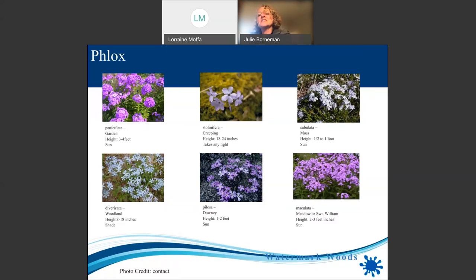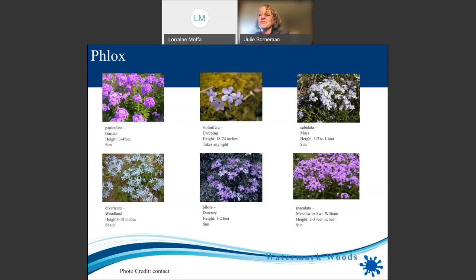Golden groundsel does really well in wet woods — it likes moisture, can go from moist to dry, but I don't think it would like standing water. I've got some right where the sprinklers hit it every day in the nursery and it's happy as can be.